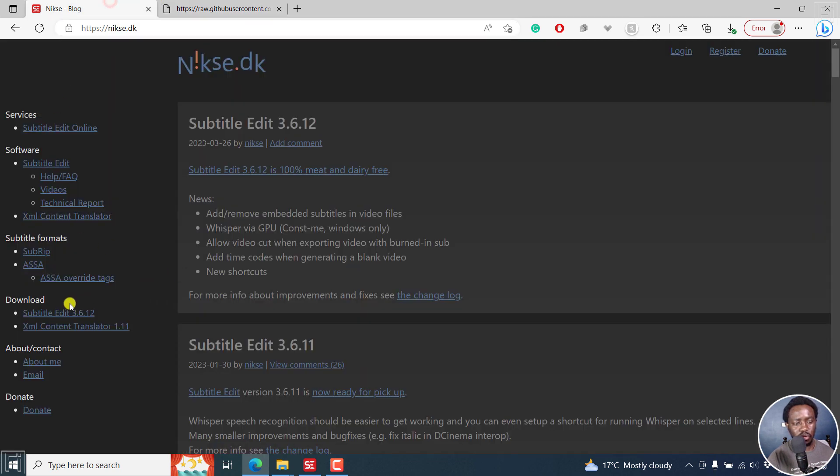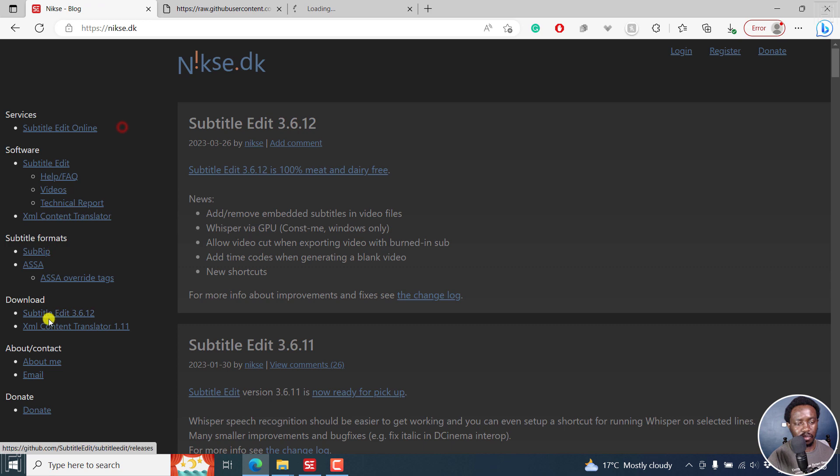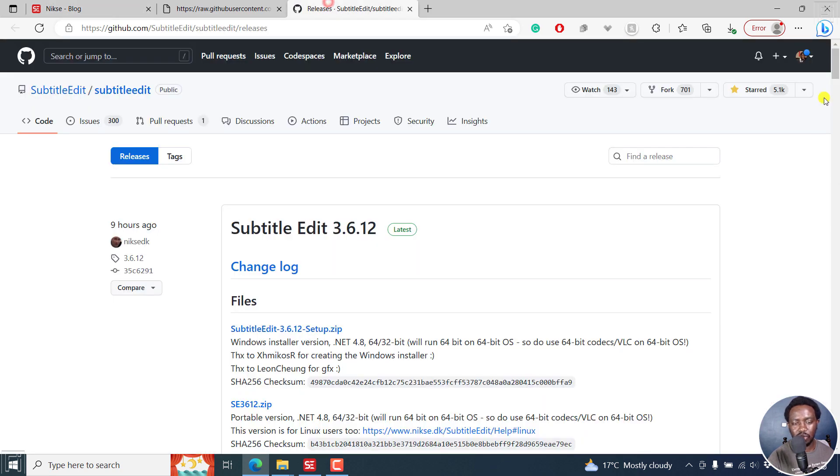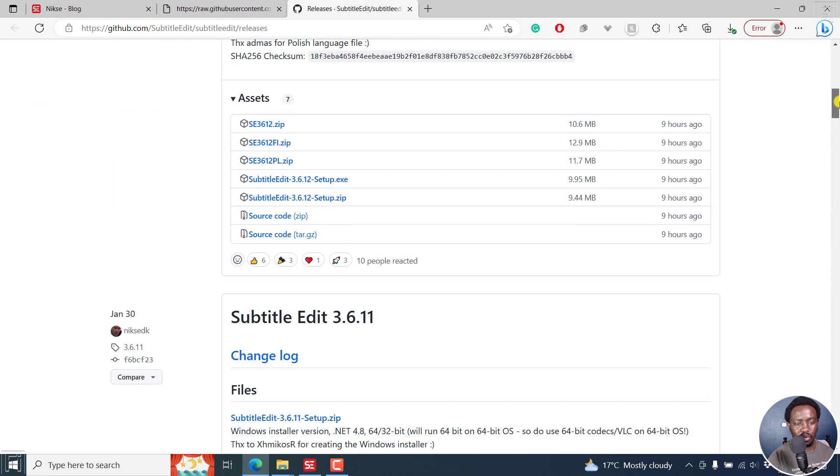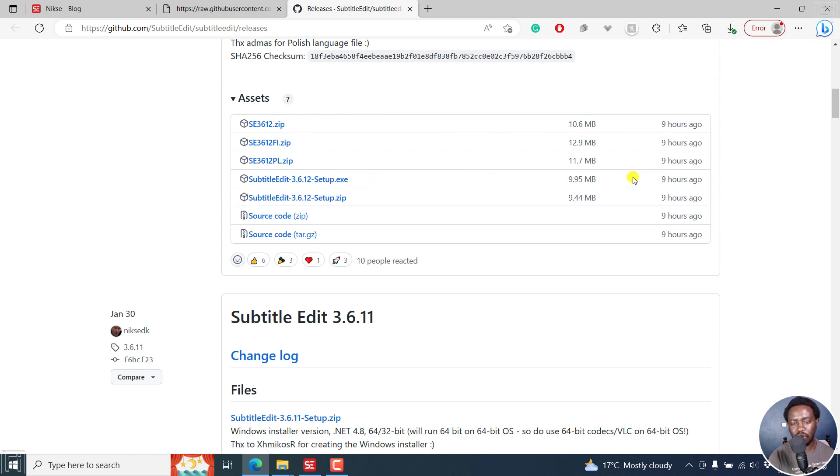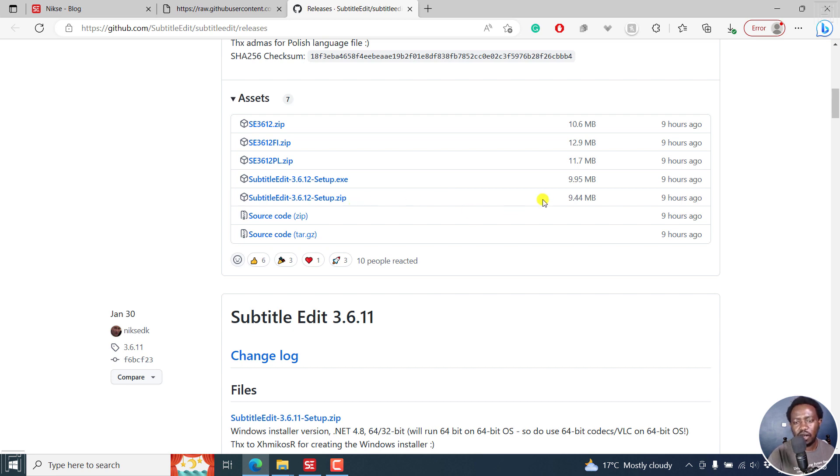If you want to go to the official page download on GitHub, just download Subtitle Edit 3.6.12. You can just download it, the setup if you're on Windows. If it gives you that this program is not recognized, just keep it, it's not a virus. It's just that paying for the certificates is a little bit costly, and this is a free project.